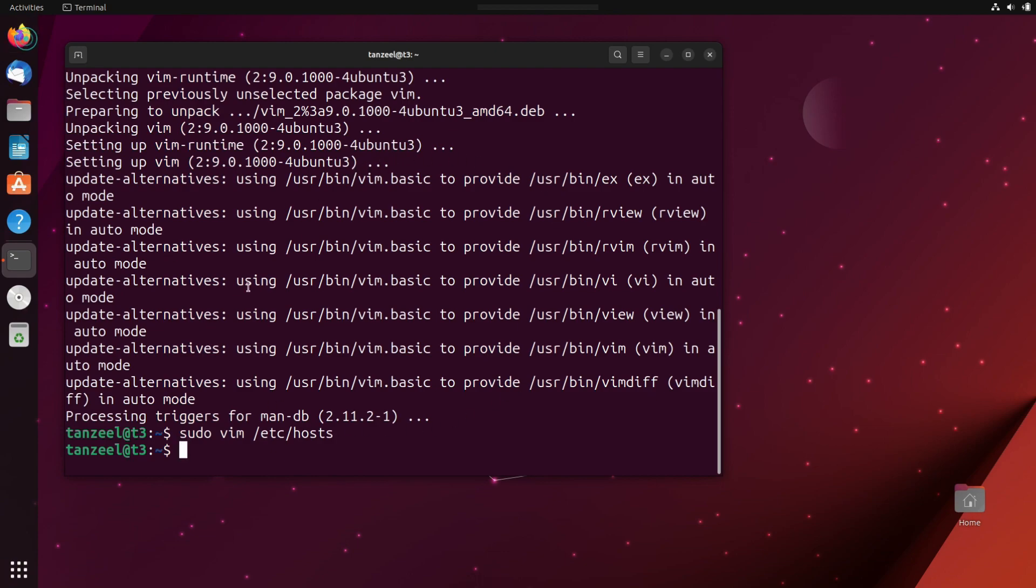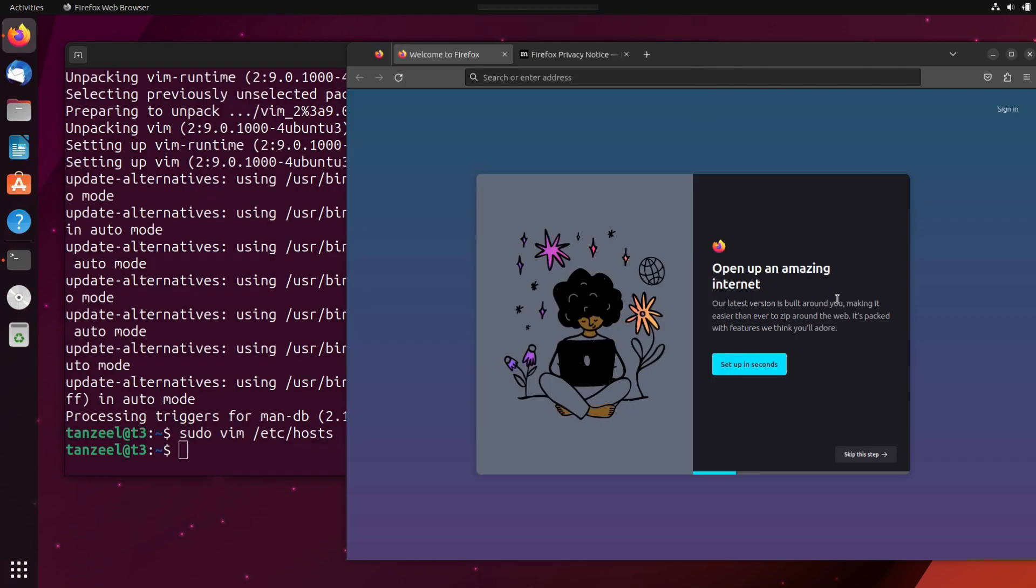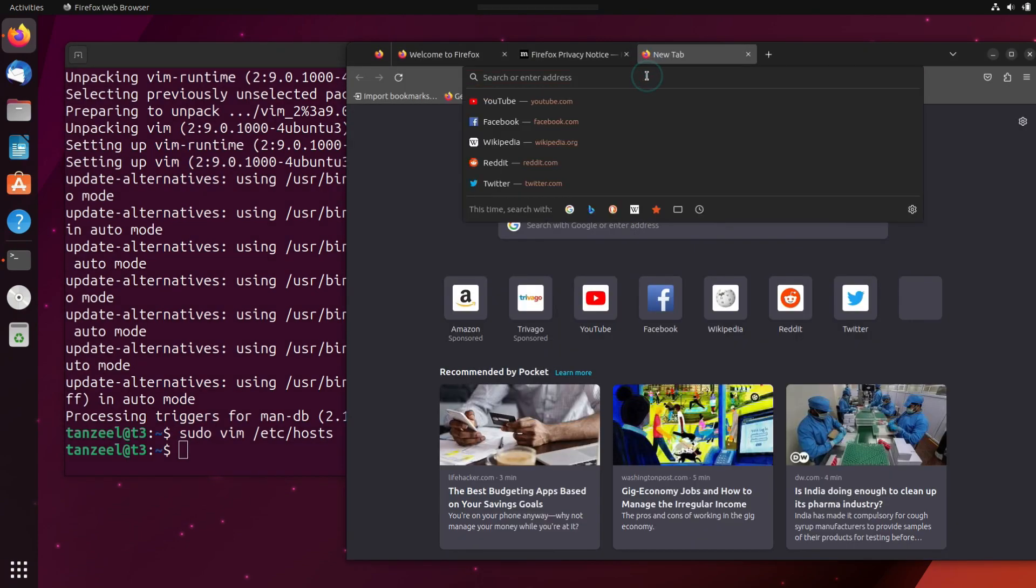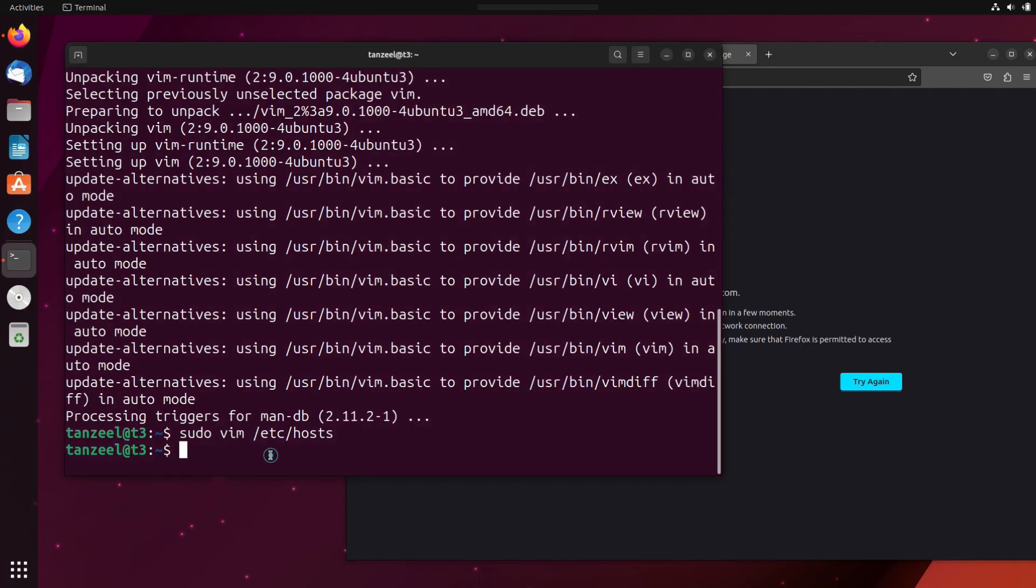Now you can open the browser and check whether Facebook has been blocked or not. And you can observe it is unable to connect because we have blocked the domain of Facebook.